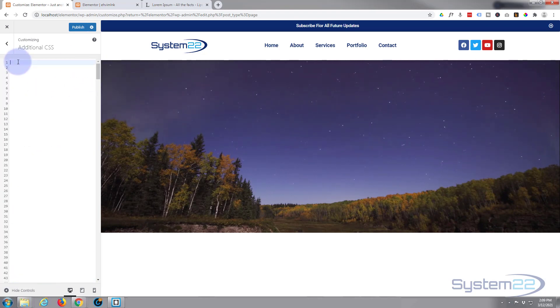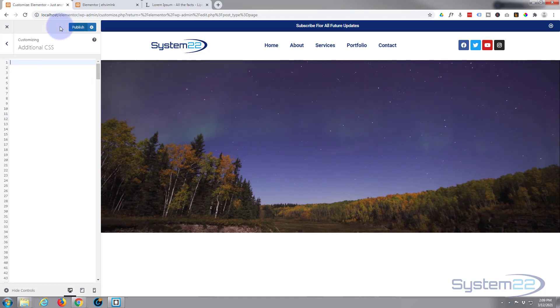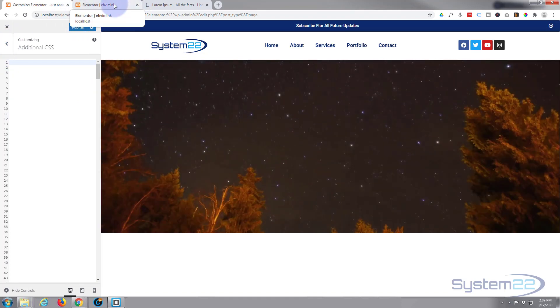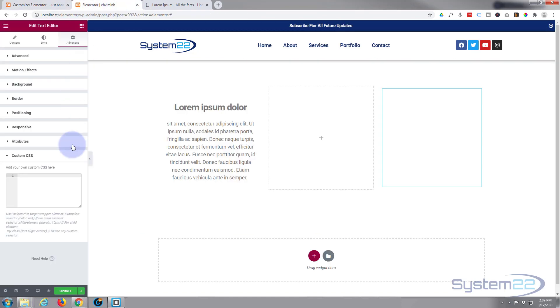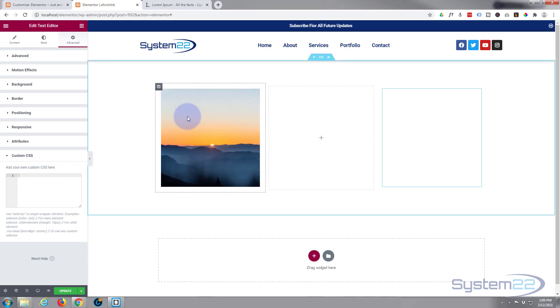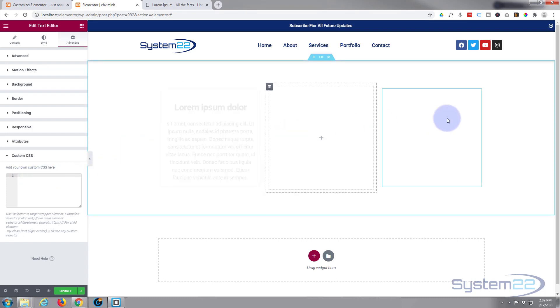You can write your code in here in Additional CSS. As you can see, I've got a lot in there already. I'm going to write it in my little box down here because I've got Pro installed, but I'll show you exactly where to put it if you're using the free version too.